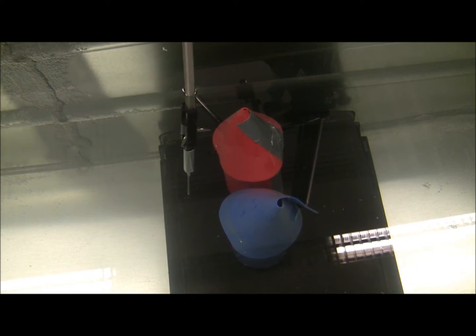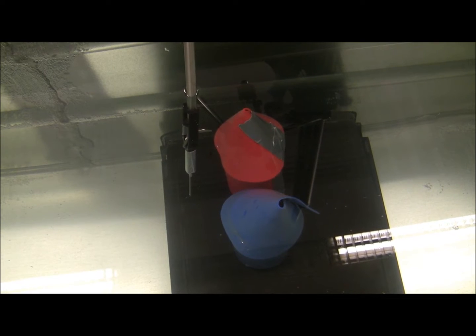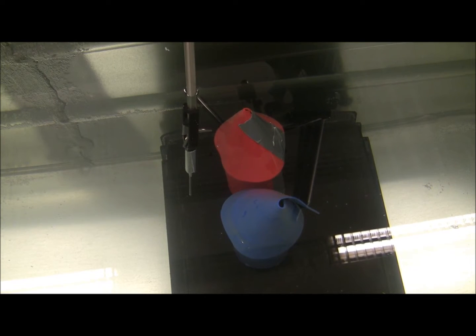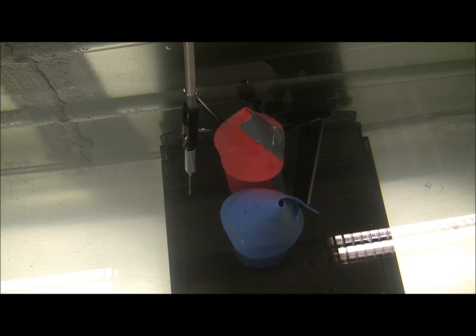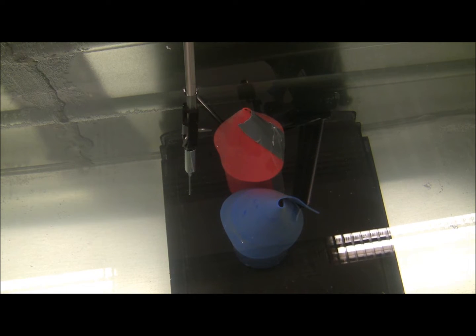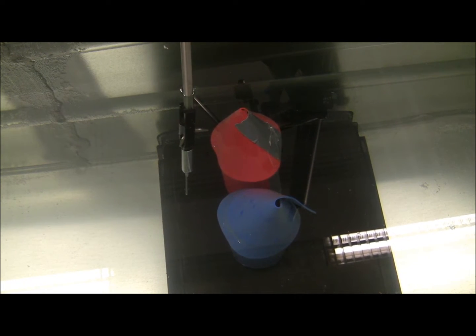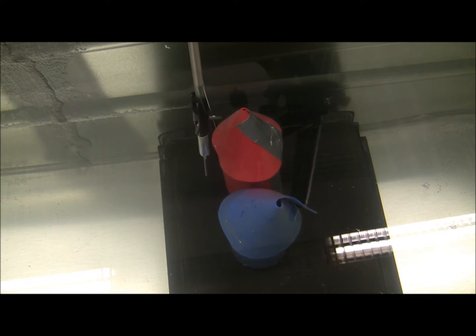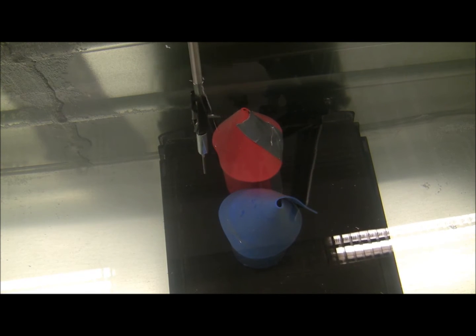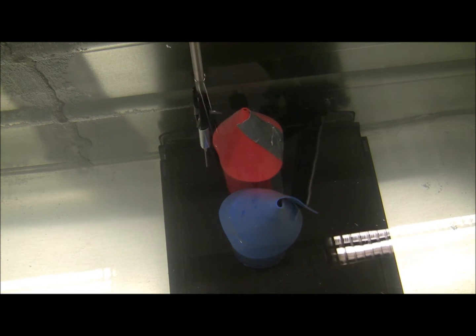In the water tank are the red and blue target objects. The operator will be prevented from touching the red object because of the virtual fixture. However, the operator will be able to touch the blue object with a robot end effector.